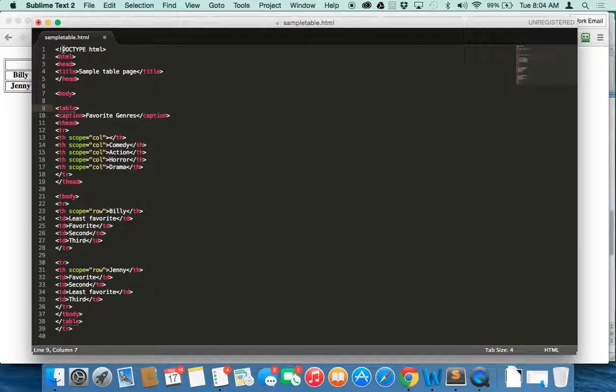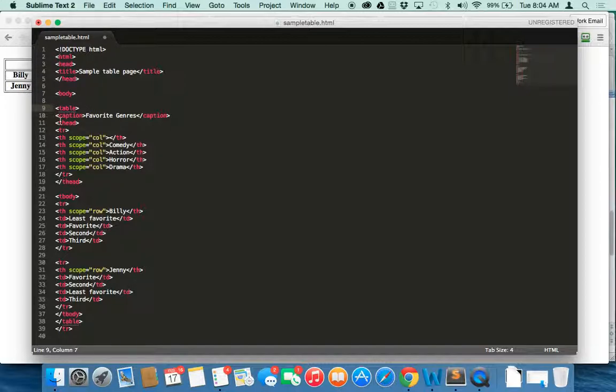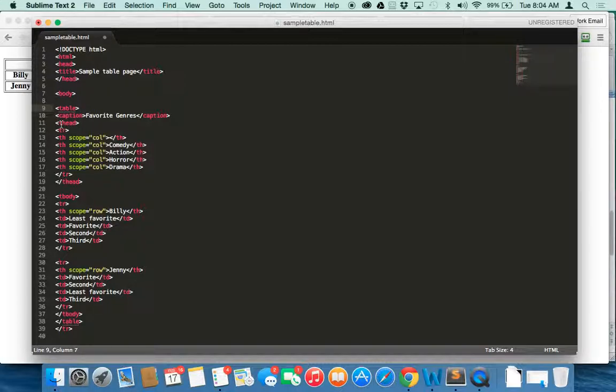So here's our code. We have the normal setting up here. You'll notice I'm missing a style tag because I have not done any style yet, which we're going to get into in just a moment. Here we have our table tag, which initiates the table. Our caption, which is the text above the table that indicates what the table is. Our thead, which is indicating that this is our header row.